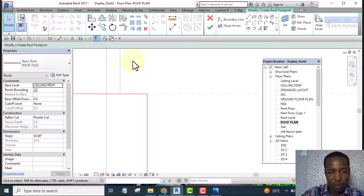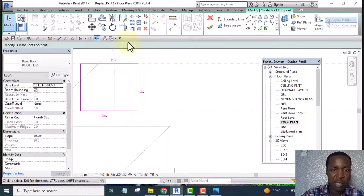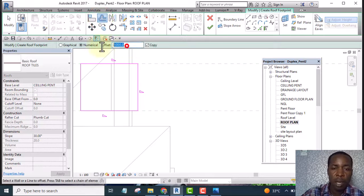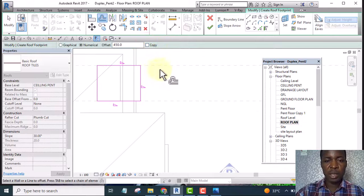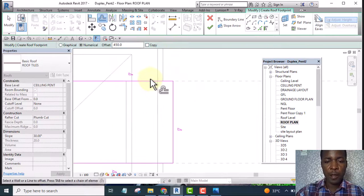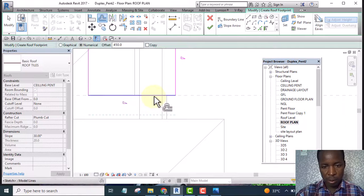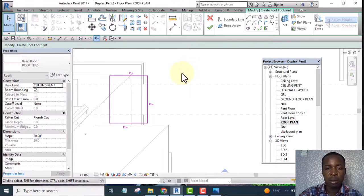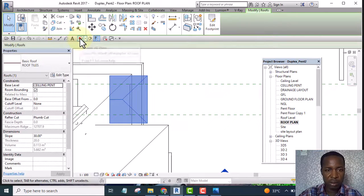I want the roof to extend a little beyond this line — by 450 mm. So I click Offset, type 450, uncheck Copy since I don't want to copy, and offset the edges. I uncheck Define Slope on the edges that should not slope, and keep it checked on the ones that should slope. Then I finish it and look at it in 3D.